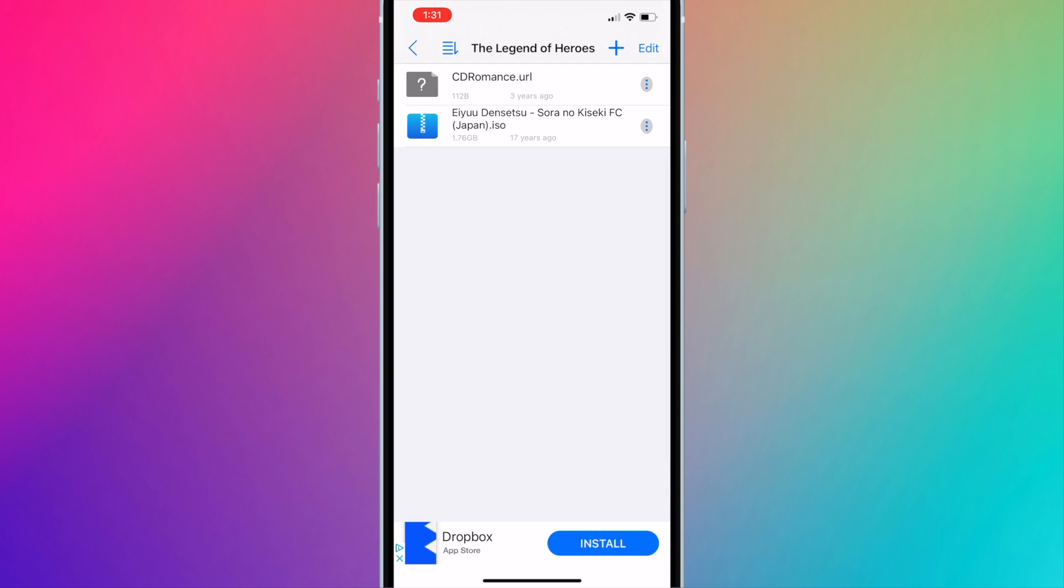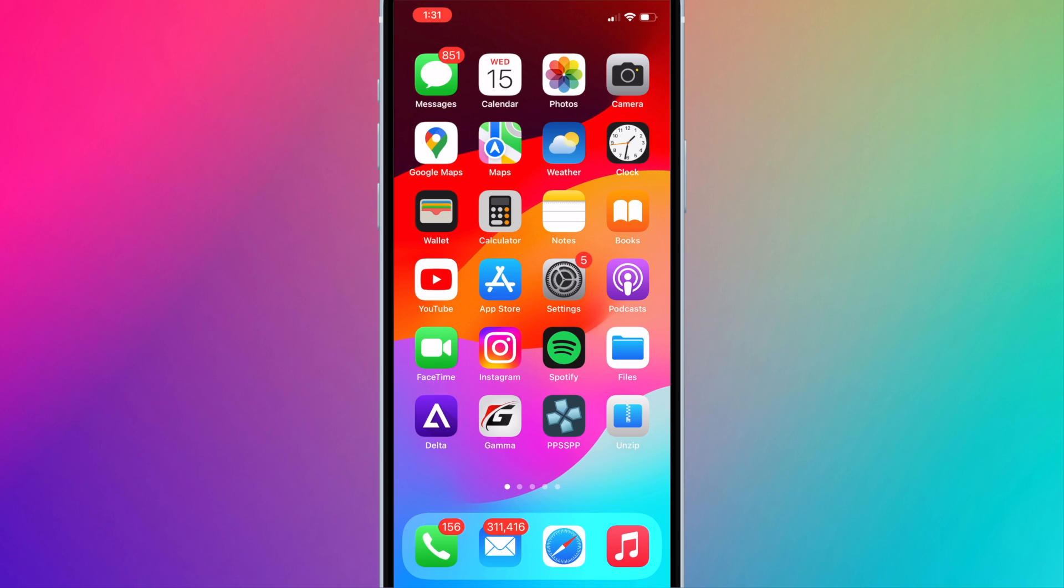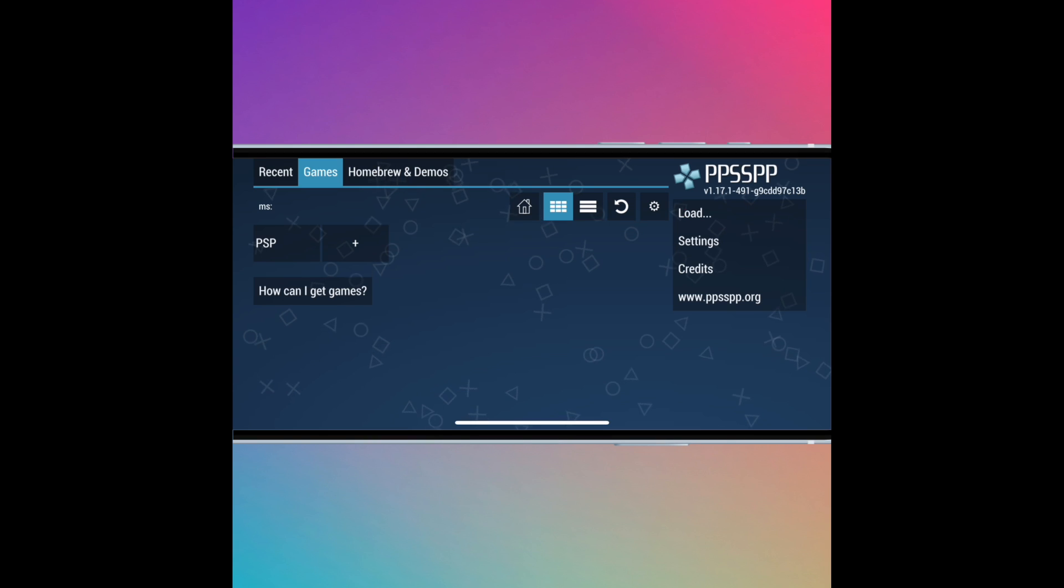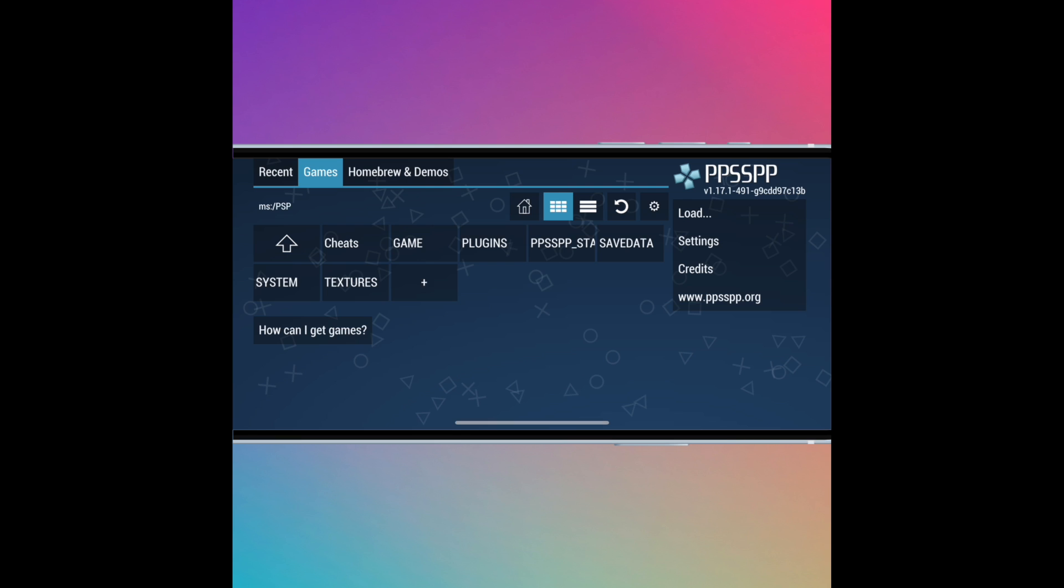The game will now be available in PPSSPP. You can see the game by going to the Game folder. Press PSP and then Game.